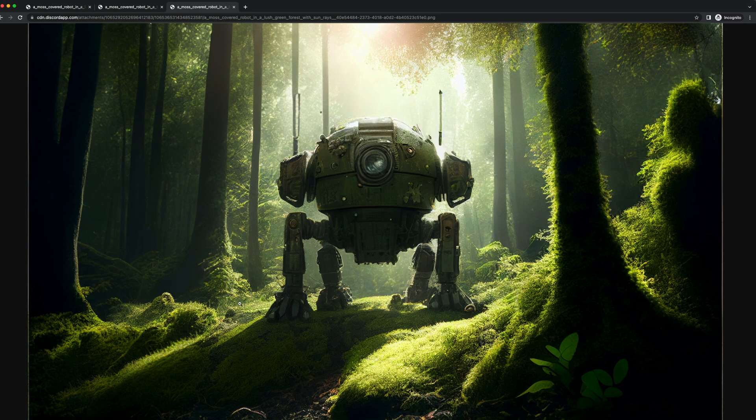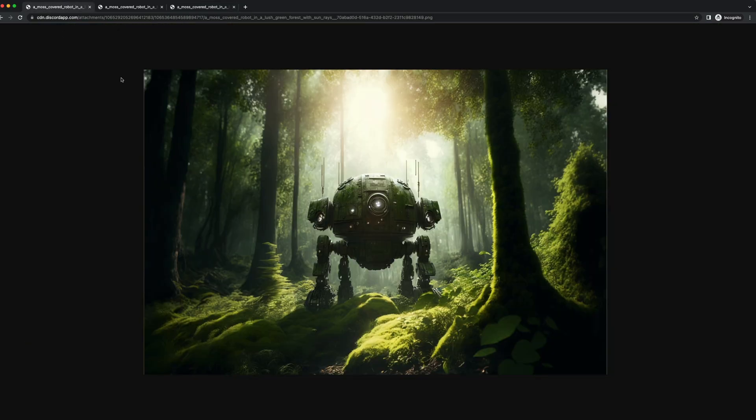You can see how photorealistic the moss looks and how much more detail there is on the robot than in the previous ones. This is why I prefer the beta upscale, which is dash dash up beta.